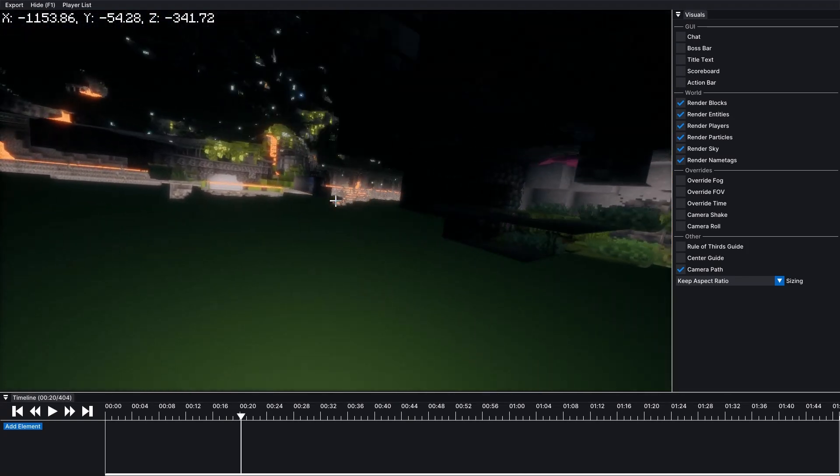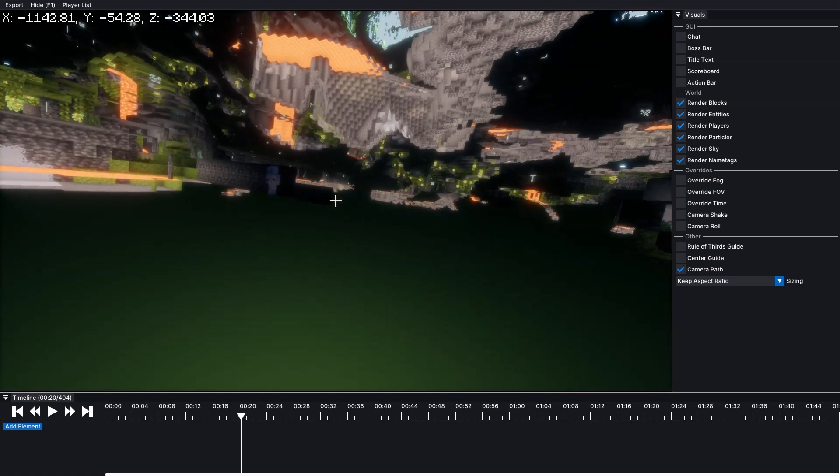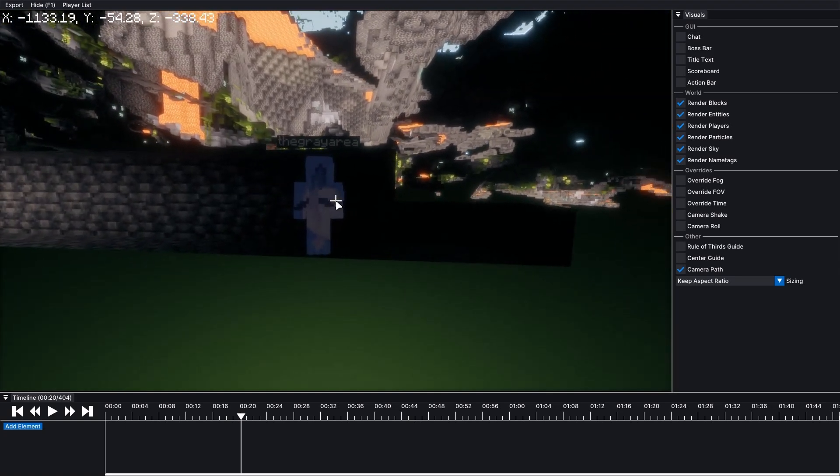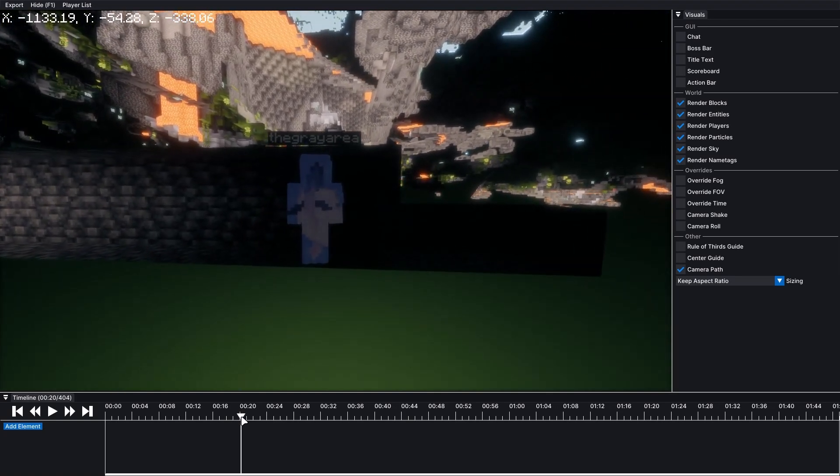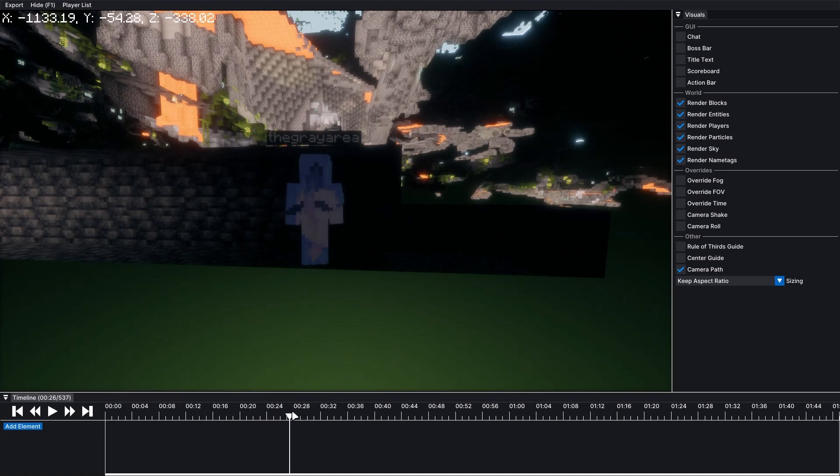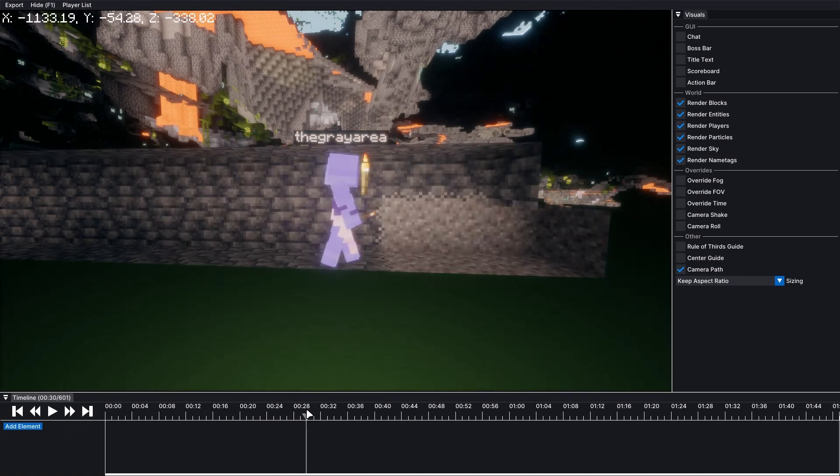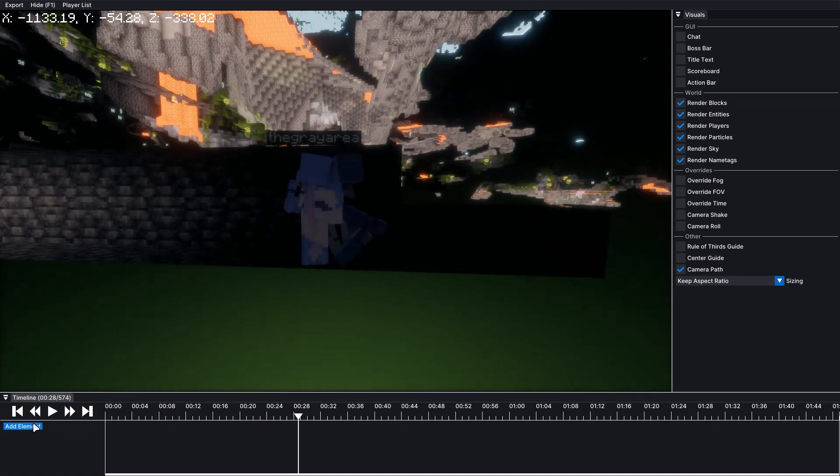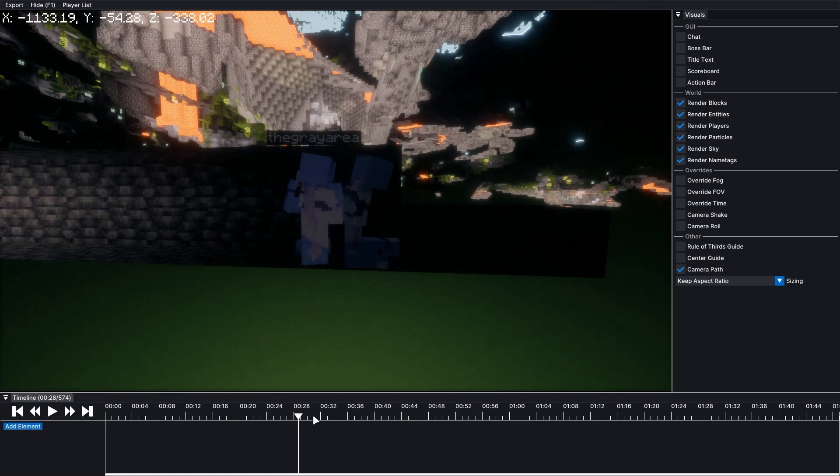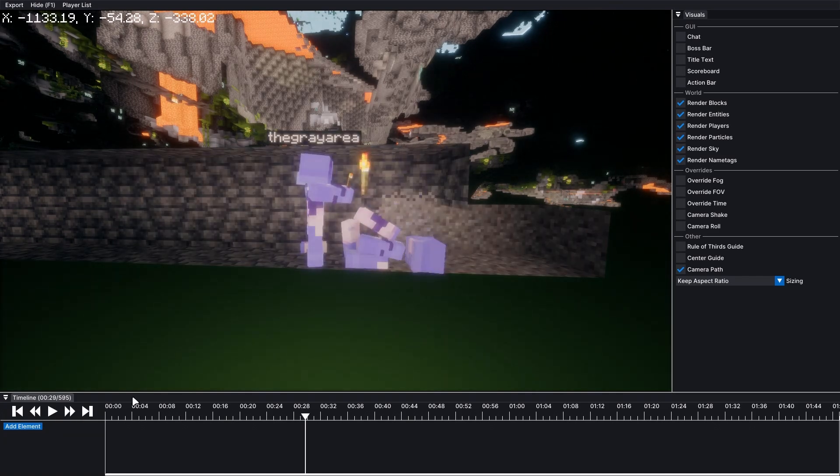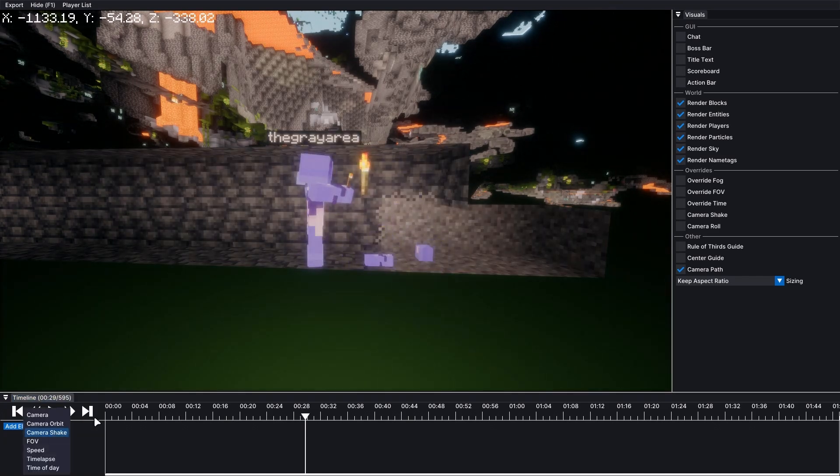So right here, I need to scrub forward a little bit and then boom, here it goes. So I'm going to say right here, add element. Oops, that physics mod is doing some crazy stuff.